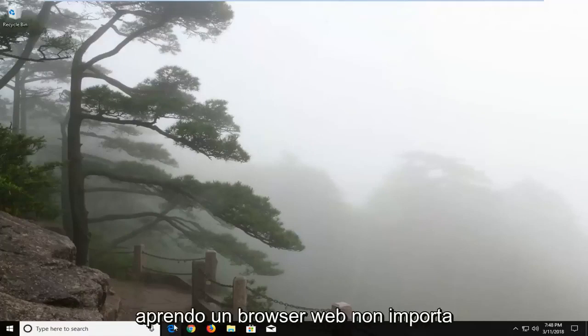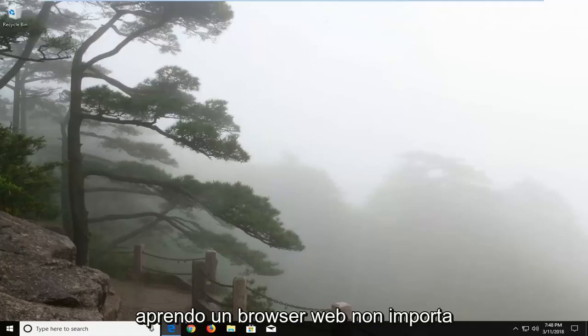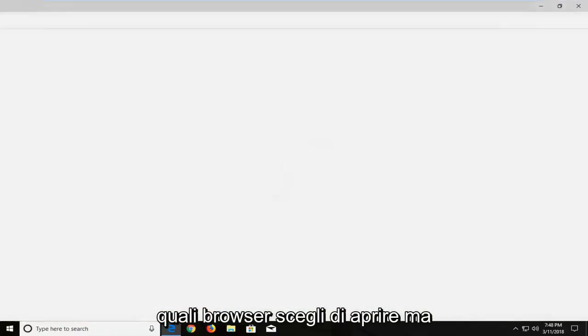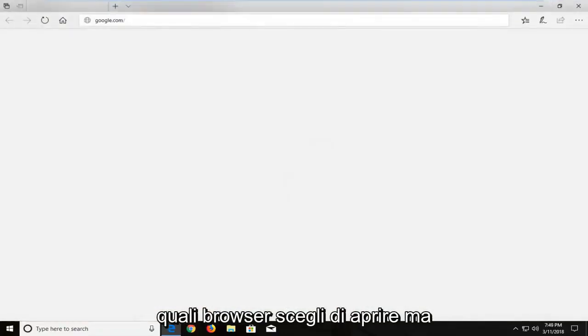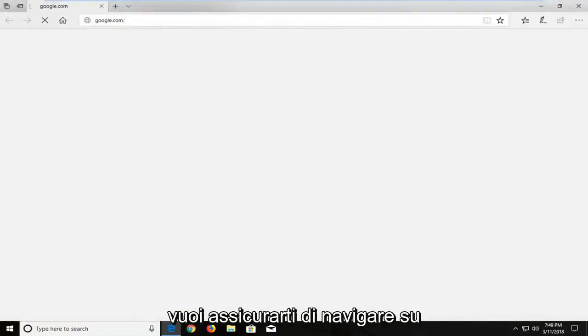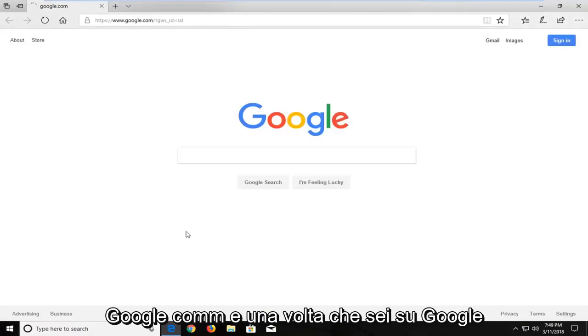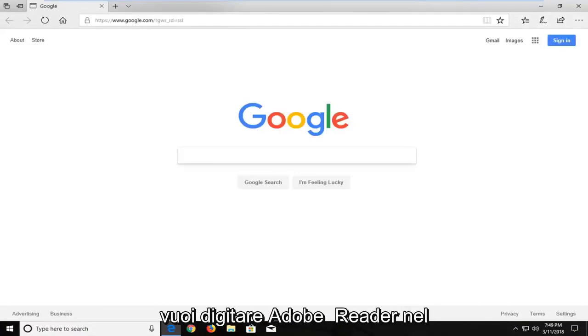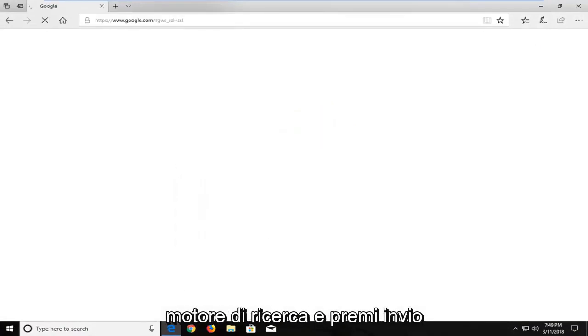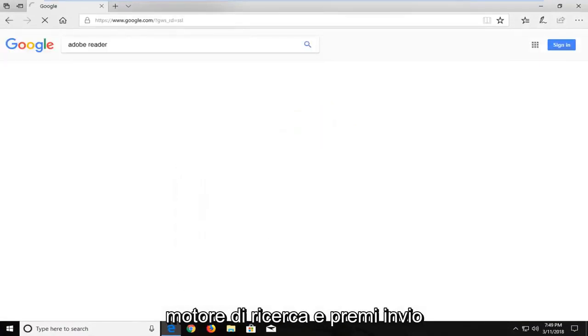So we're going to begin by opening up a web browser. It doesn't matter which web browser you choose to open, but you want to make sure you navigate over to Google.com. And once you're onto Google, you want to type in Adobe Reader into the search engine and just hit enter.